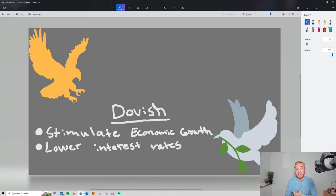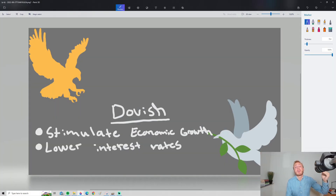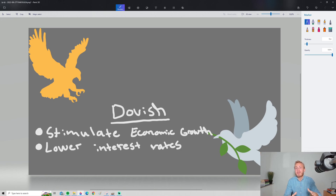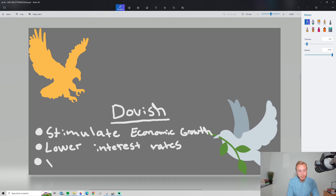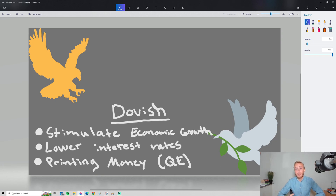An example of a very dovish policy was during the COVID crash. We pushed interest rates all the way down to zero, but we also did another thing to increase the money supply — we printed money. A fancy word for printing money is QE, which stands for quantitative easing, but it's basically the same thing. You increase the money supply and hand out money to people, which makes them buy more goods and services and stimulates economic growth.